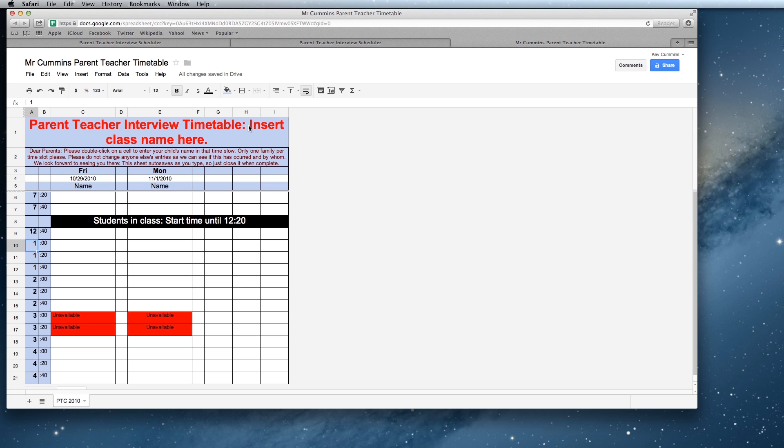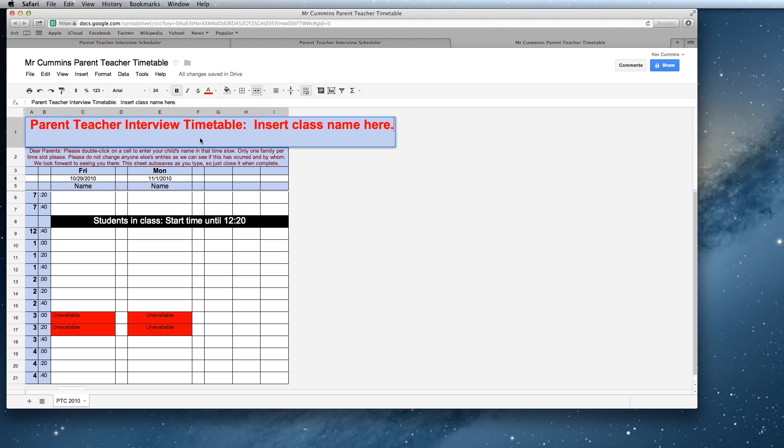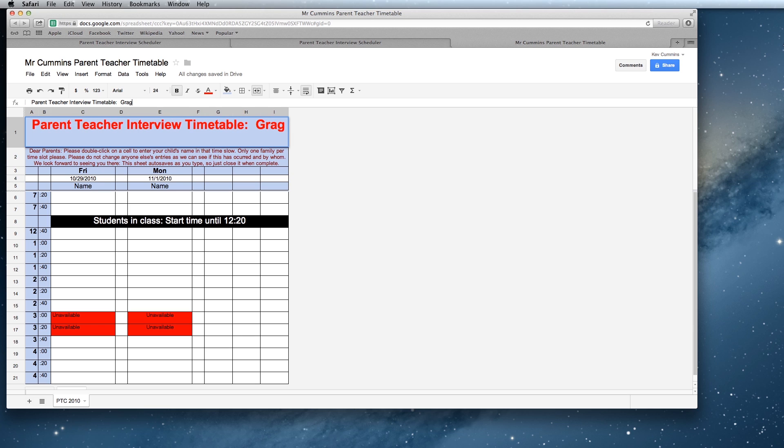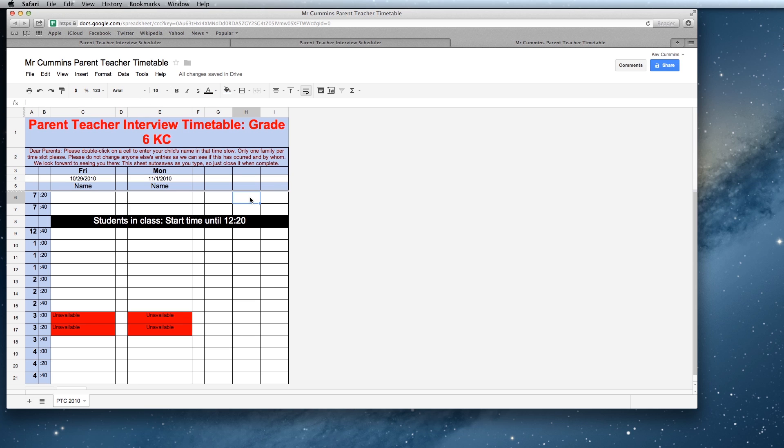There is a note up here that says insert class name here. Make sure you do that because there's going to be one of these for every class that you do it for. So you might have Grade 6 KC. That way when parents click on it, they'll know that they've got the right class. Now there's a bit of information here for parents.